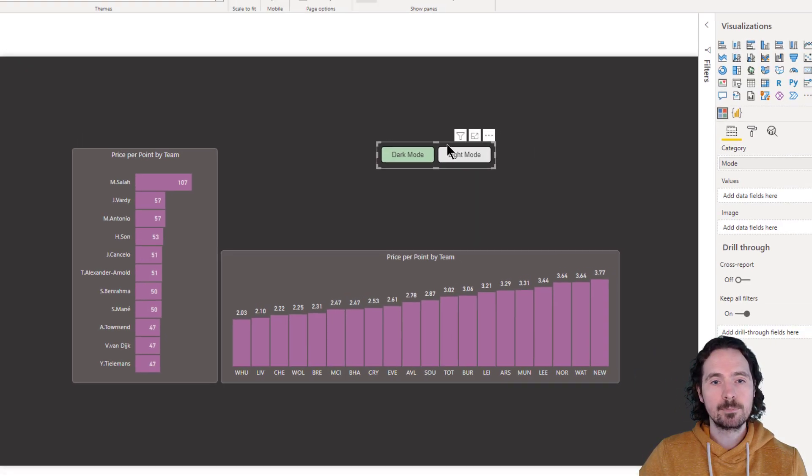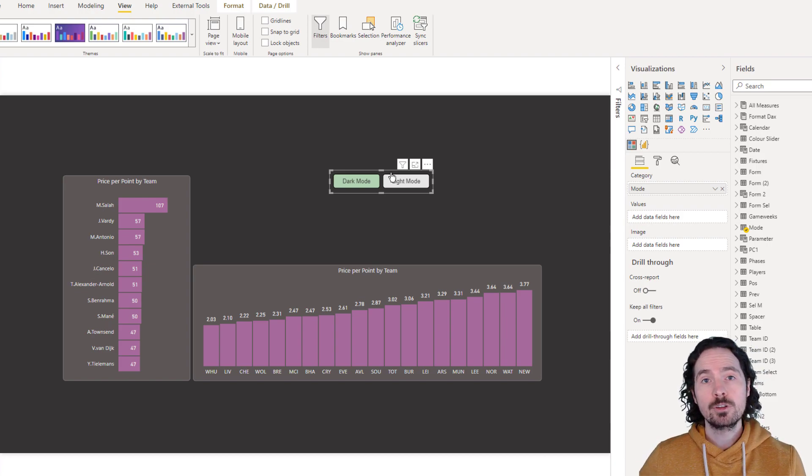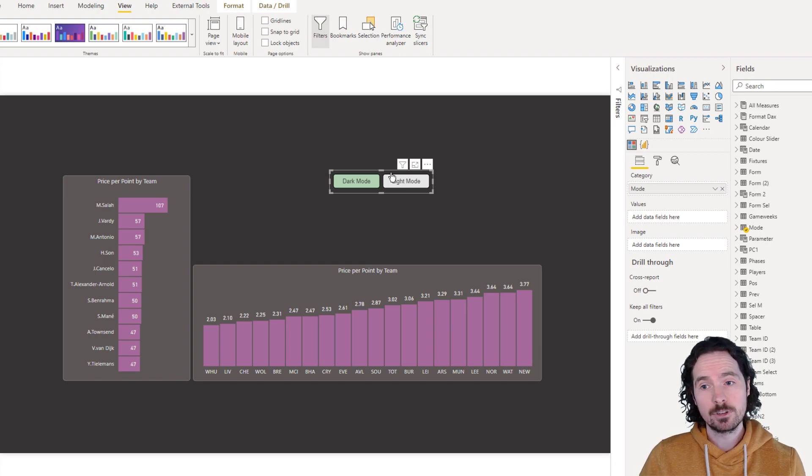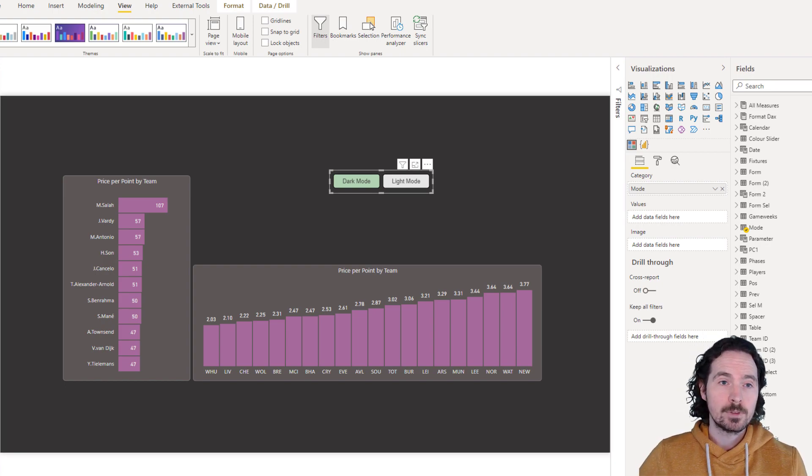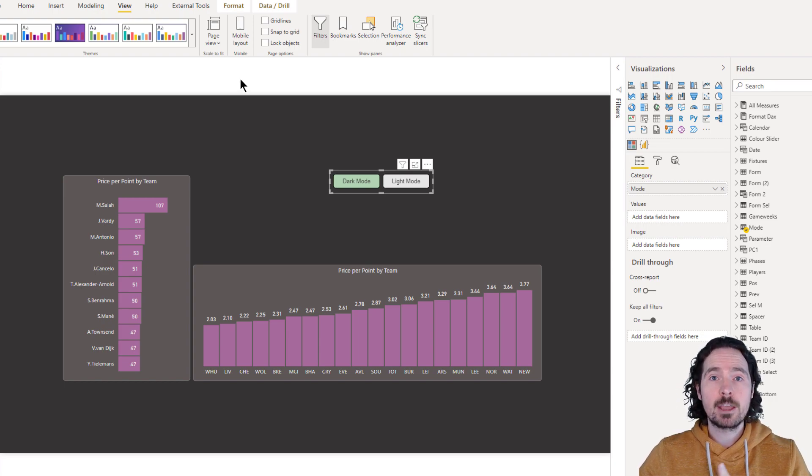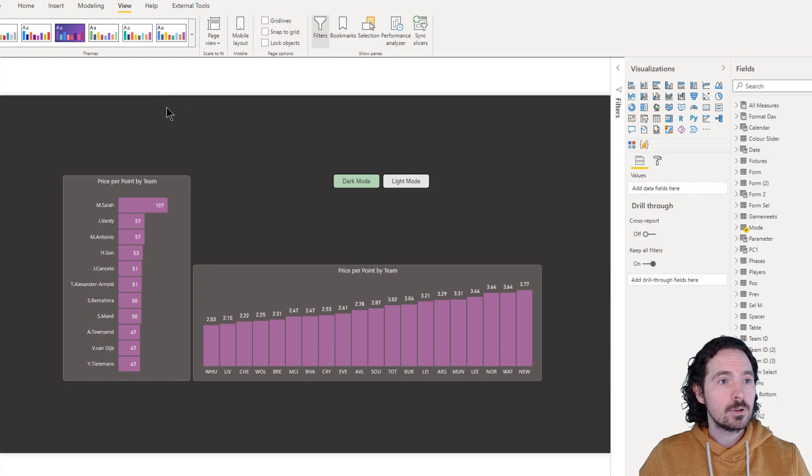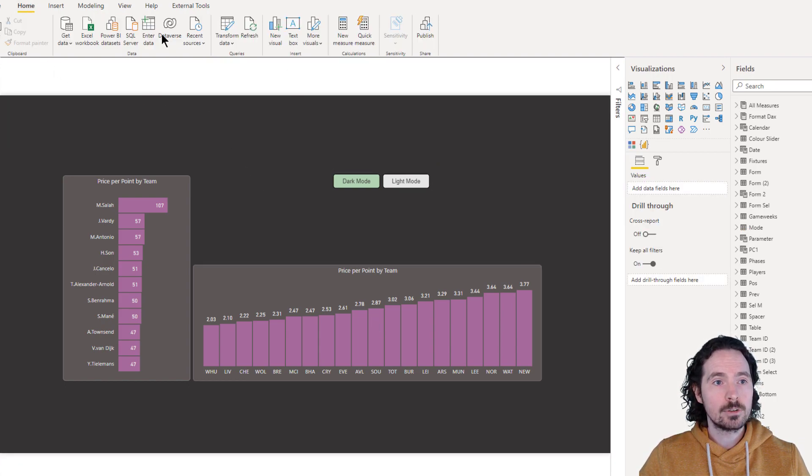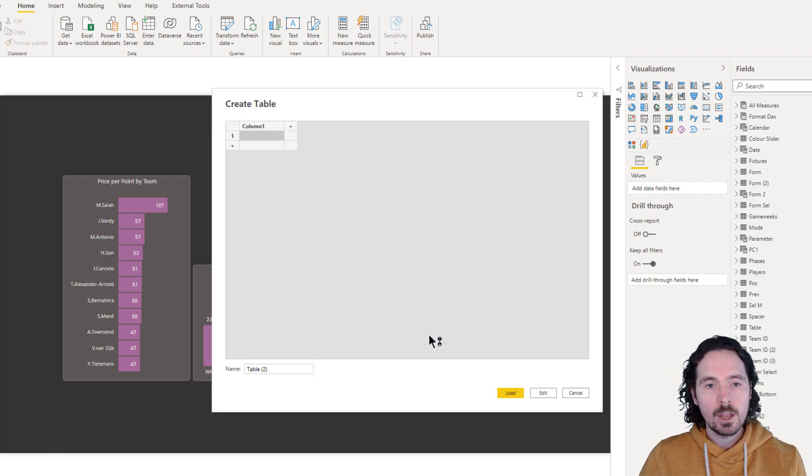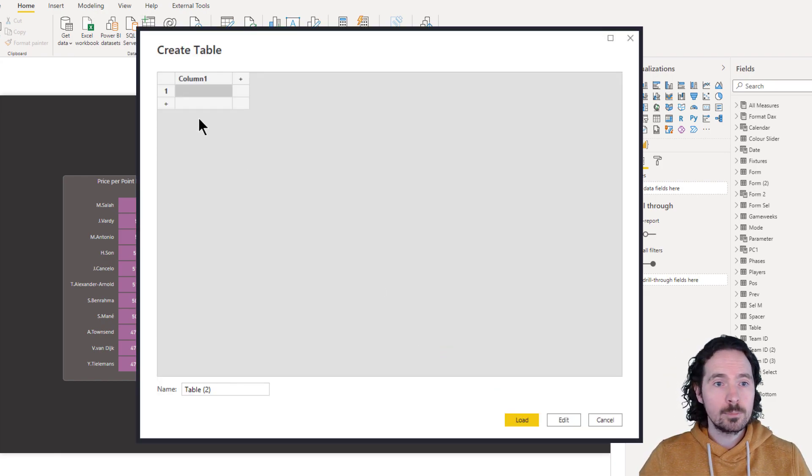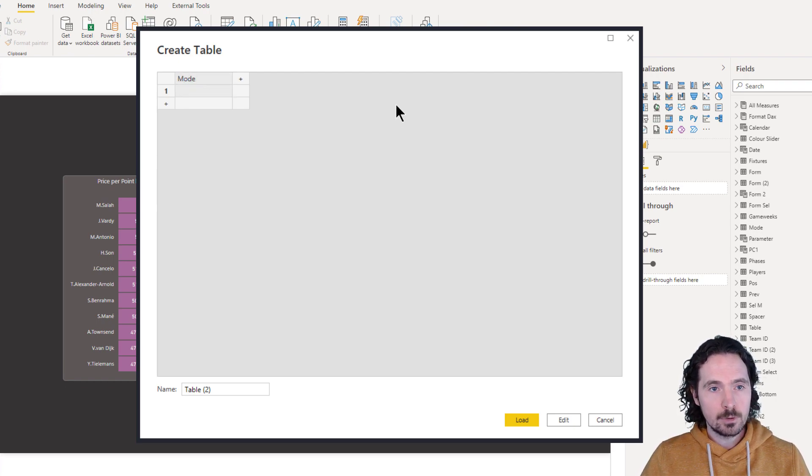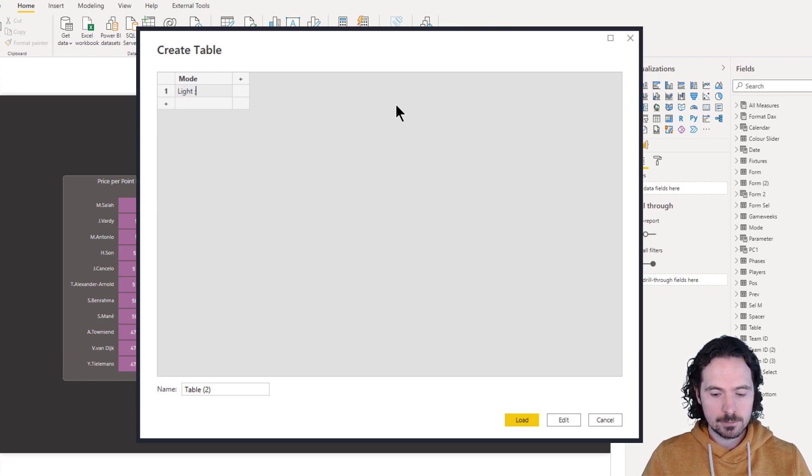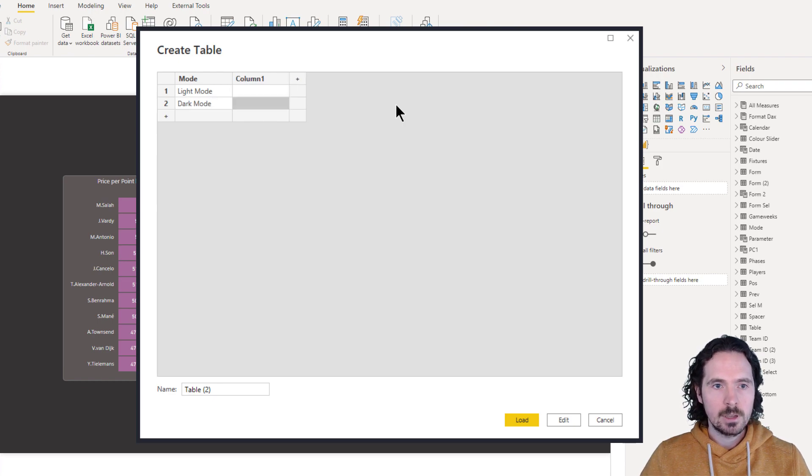How's that done? Well first of all we have to create a slicer which we can do using a disconnected table and it's really easy to do. So I've already created my disconnected table but these are the steps that you'd have to follow to create that table. So first of all I'm gonna go to home and then I'm gonna go to enter data right here and once I've done that we have this create table window that pops up. I'm gonna call it mode first column and then I'm gonna go light mode and then dark mode.